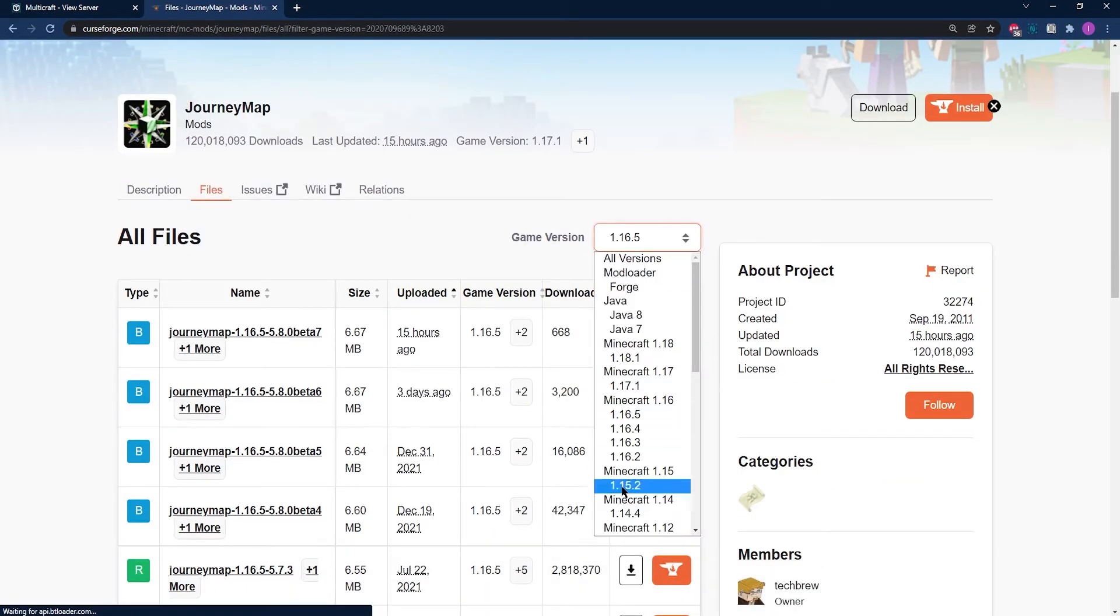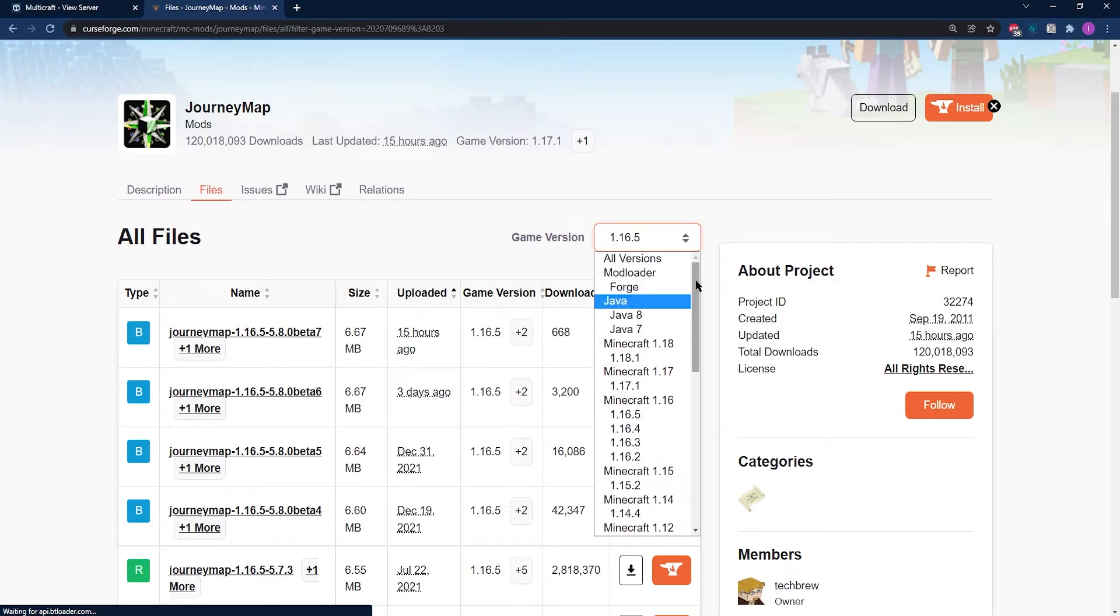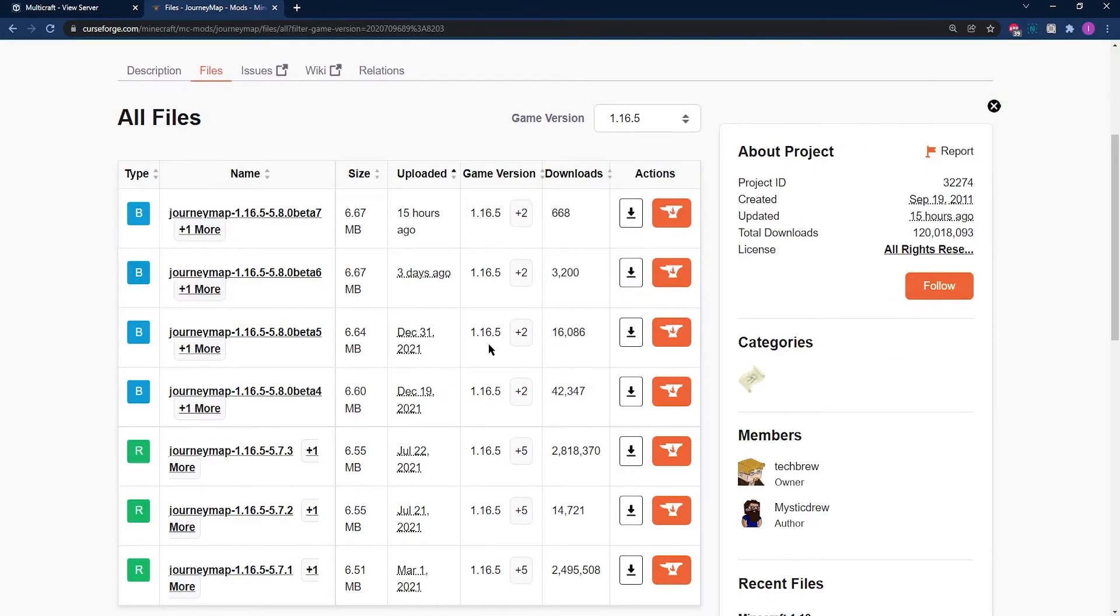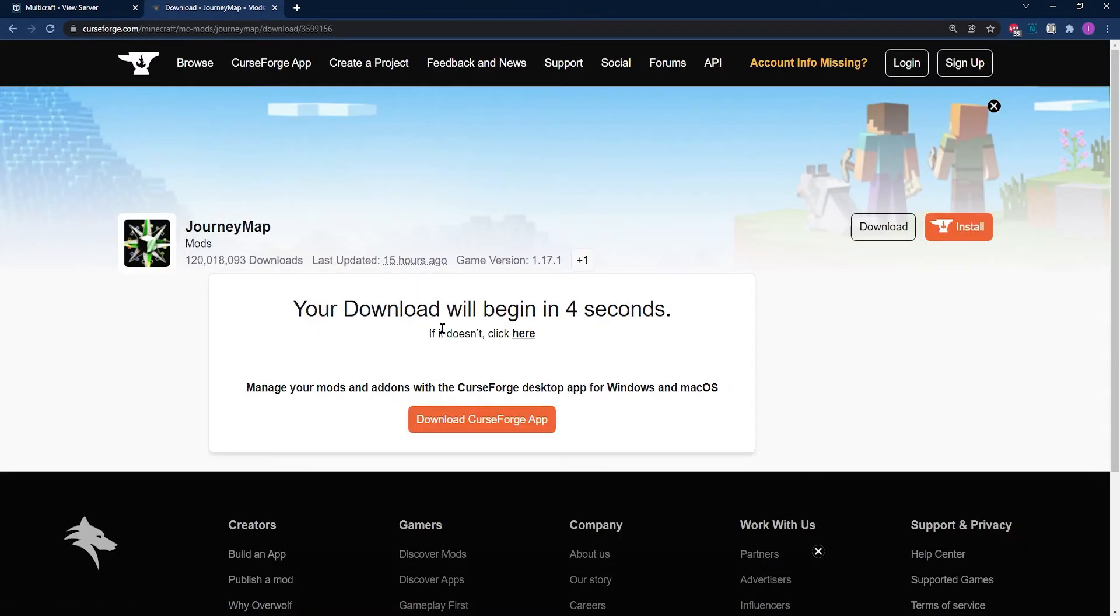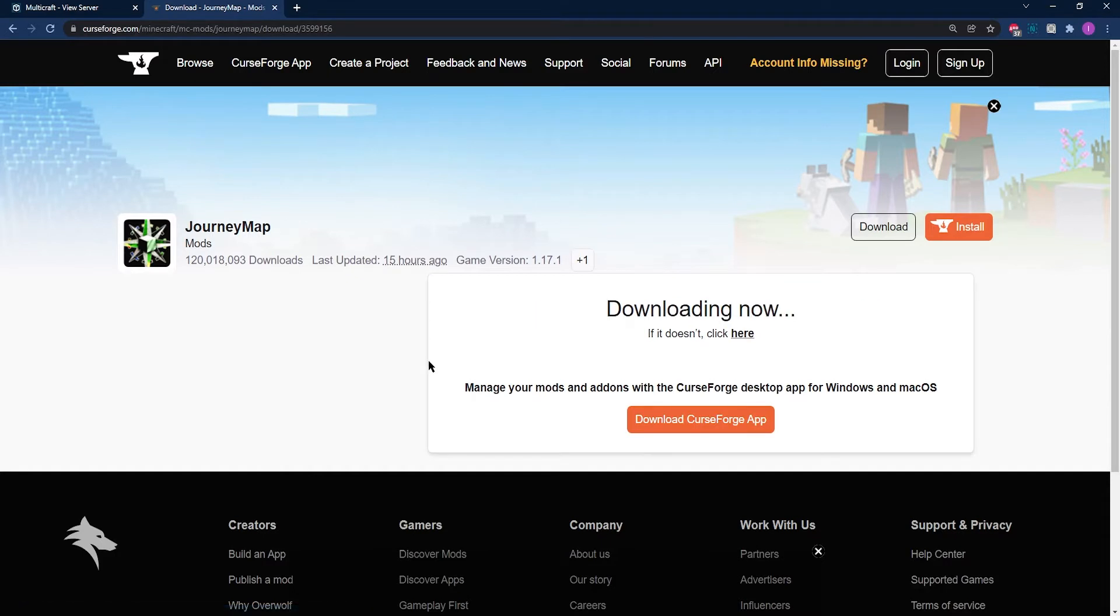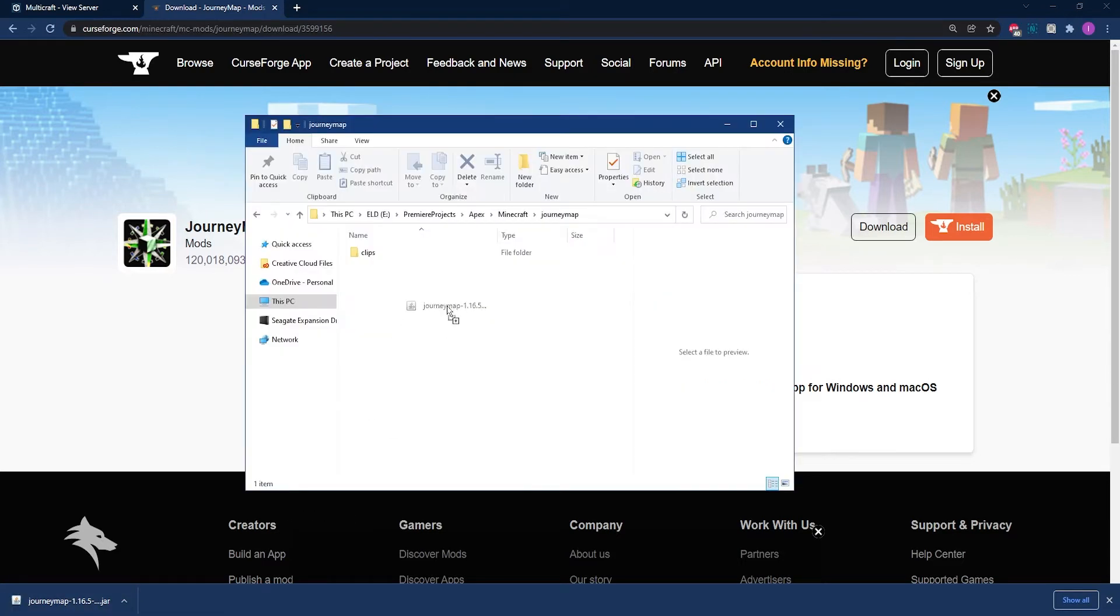Just remember, you can use any version of this as long as it's compatible with your Apex Minecraft server. Once you've found a suitable version for you and your version of Minecraft, go ahead and click on the download button to the right of the file. Once this downloads, make sure you save the jar file in a safe location such as your desktop or a folder that you set aside for this process, as it's going to be needed in the next step.